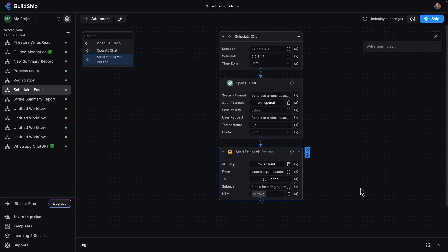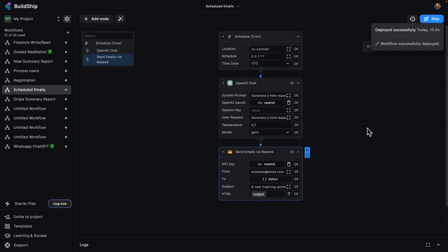Once that's done, all we've got to do is click on Ship. Amazing. And now the workflow has been successfully deployed, and we'll start getting our inspiring quotes.